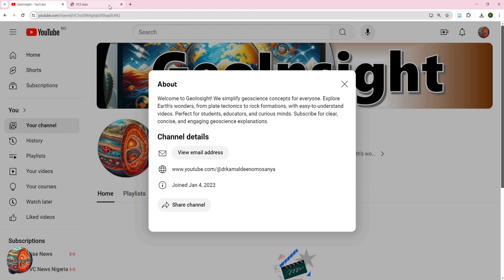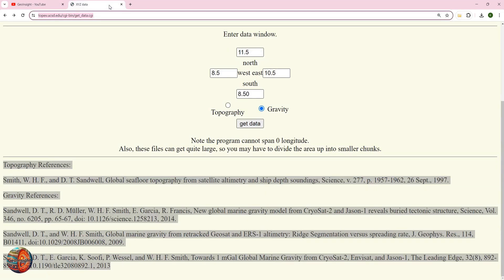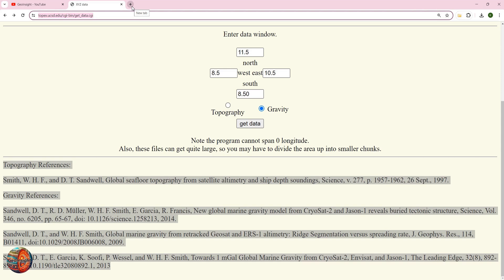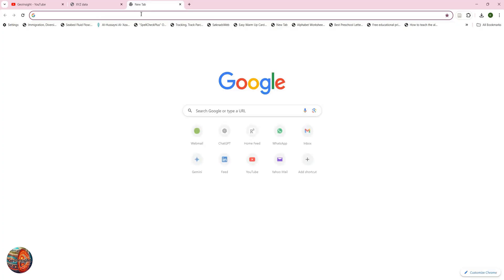Today we are going to continue our previous video about how to download topographic and gravity data, but this time around we are going to focus on topography and bathymetry data alone. You do that by going to a website called GEBCO.